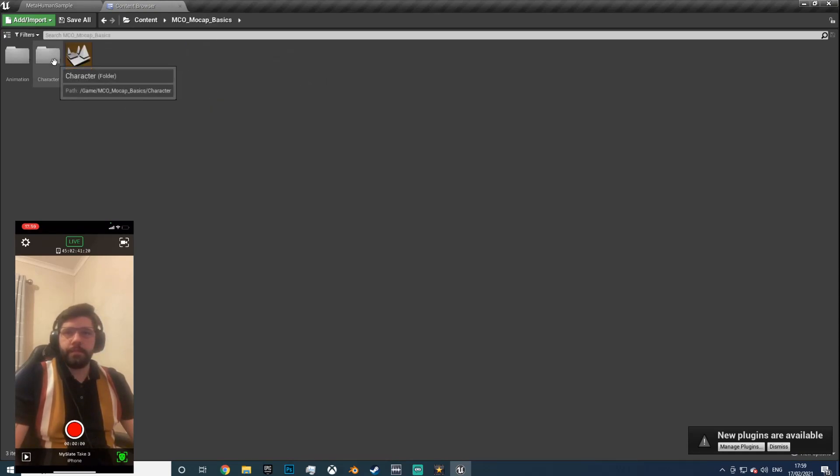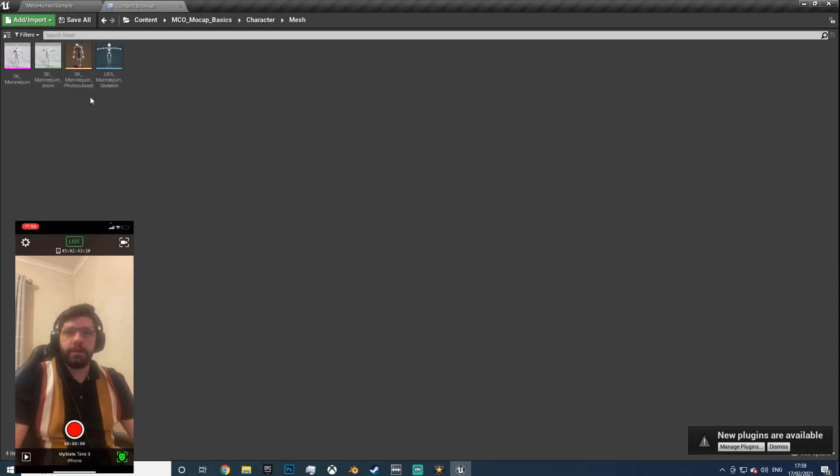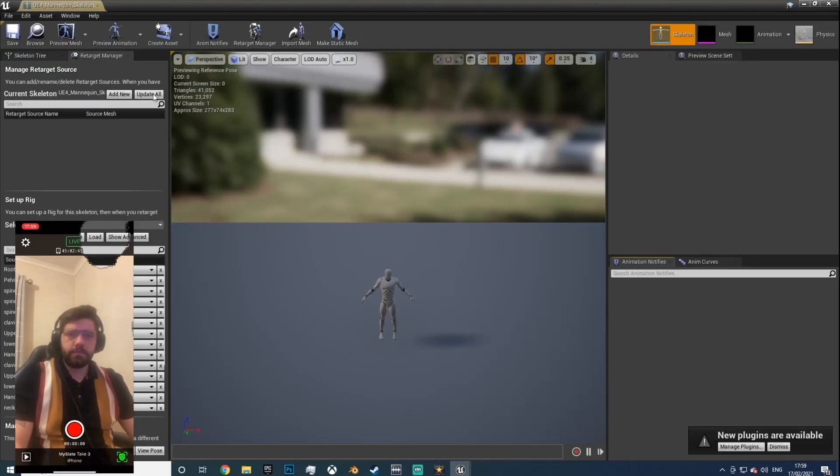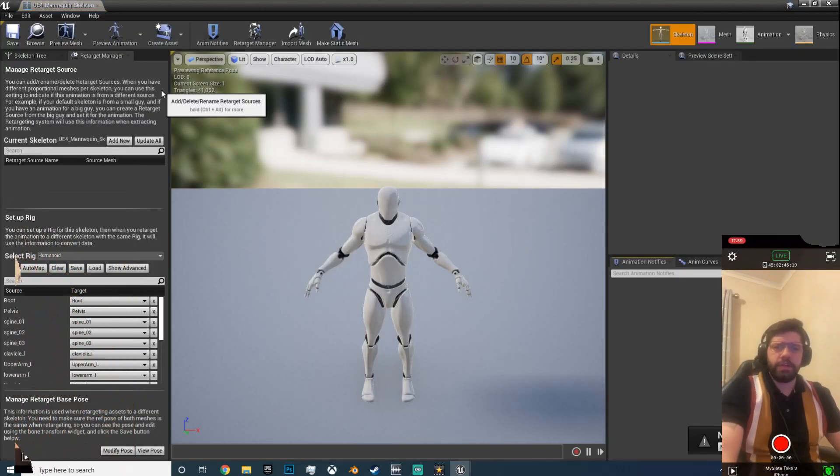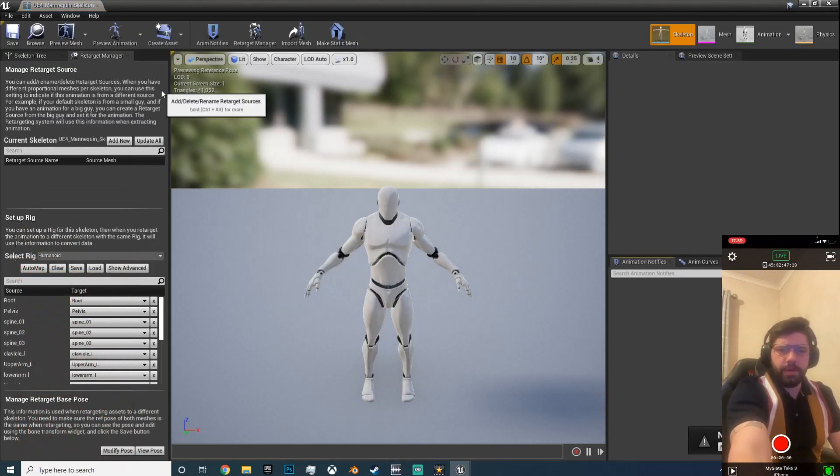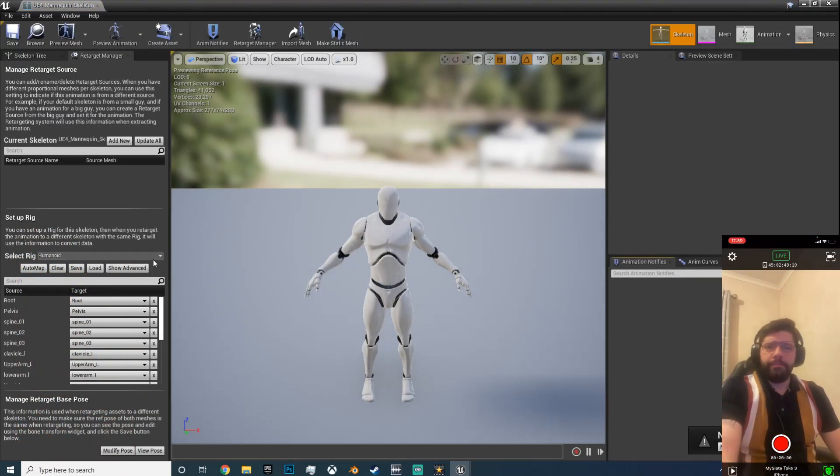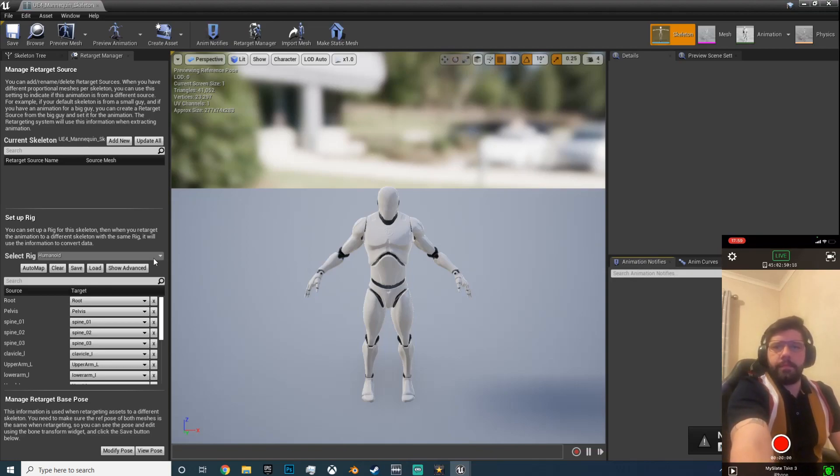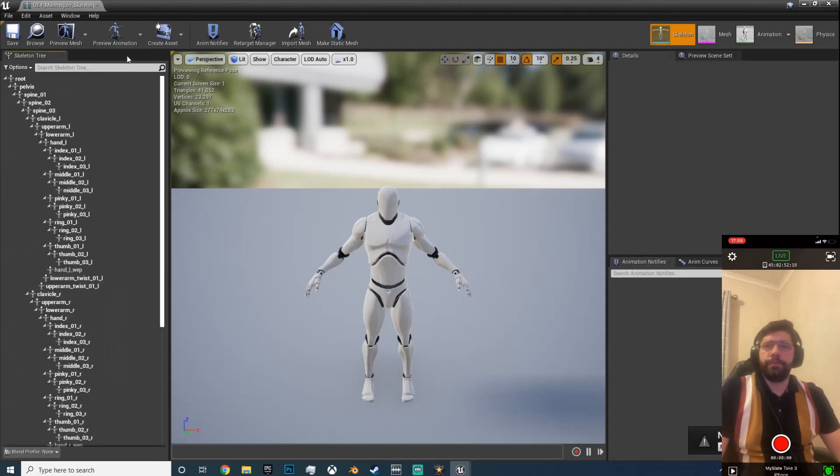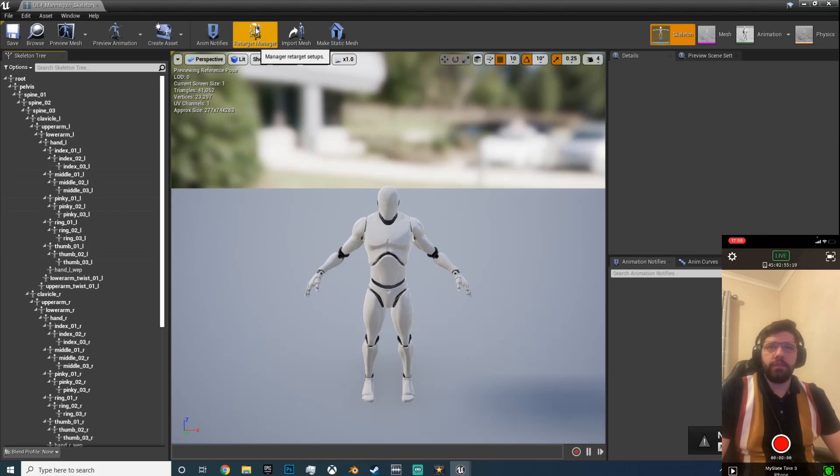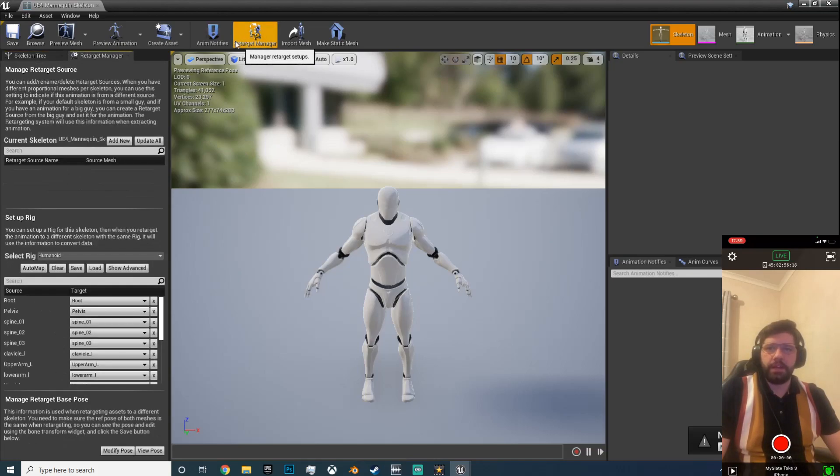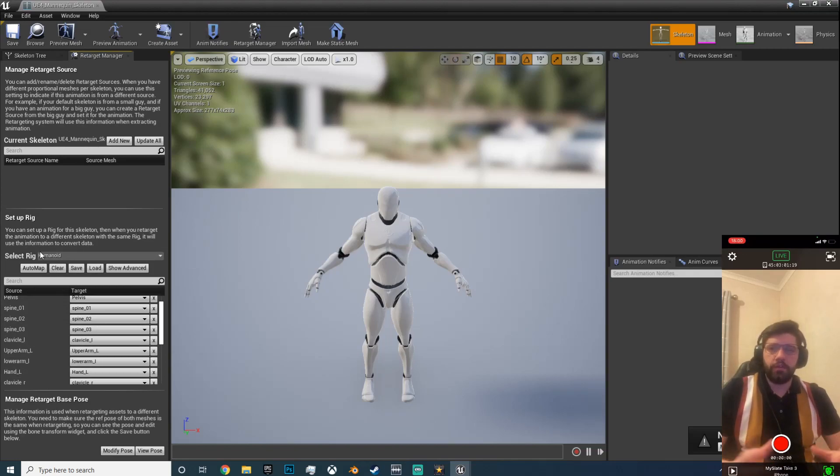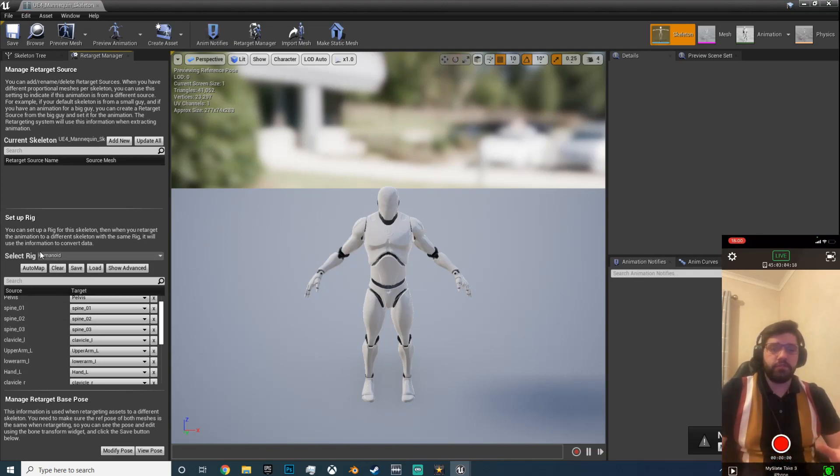So let's open that up. Let's hit the character, the mesh skeleton. I've got a few little changes to make. Move my camera over and there you go. So you'll probably look like this. You want to hit retarget manager.